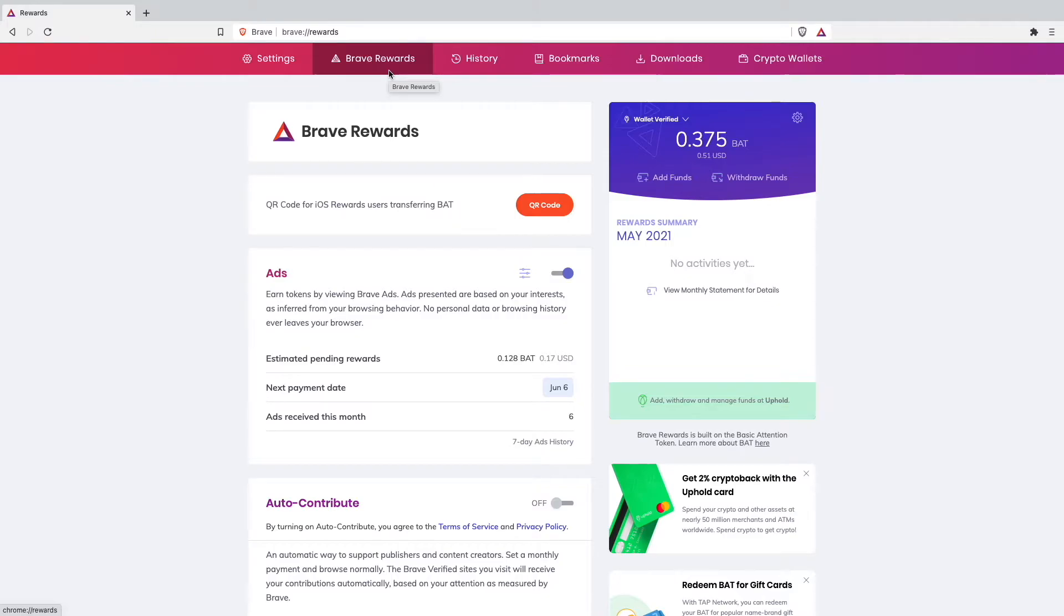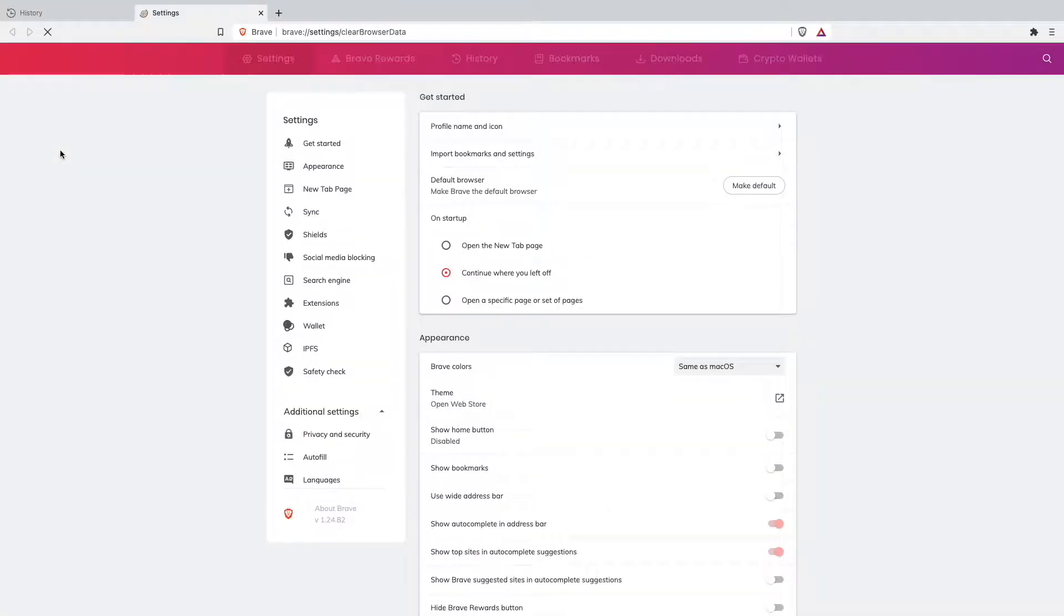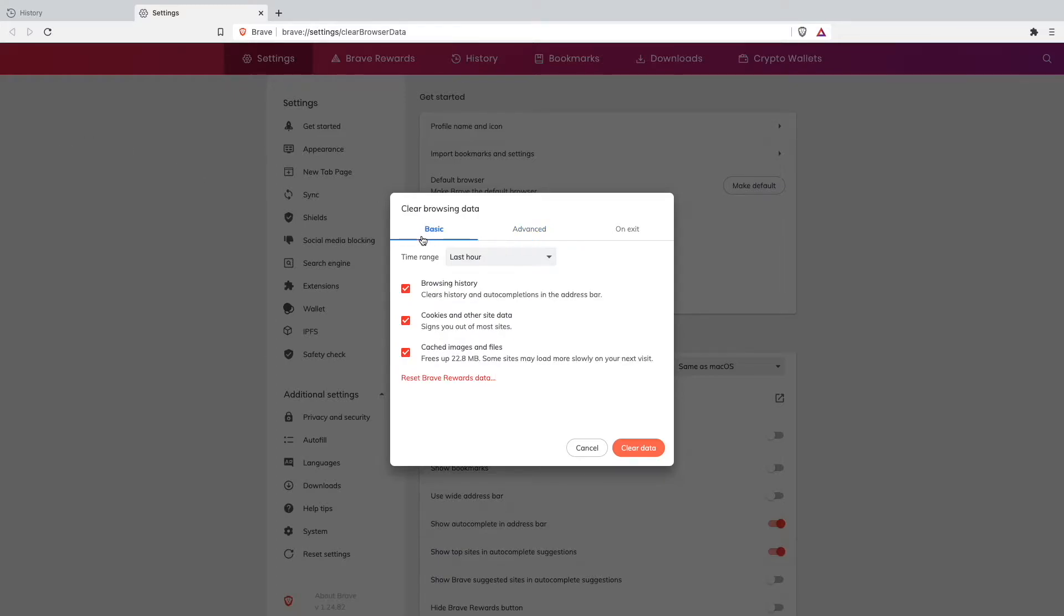So I would recommend you to go up here on history and then click here on clear browsing data because once you clear your browsing data I feel like I was getting way more ads.